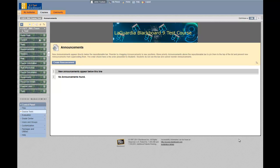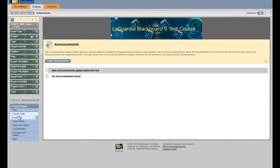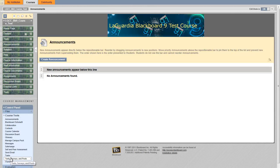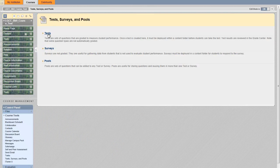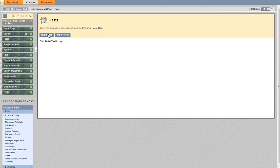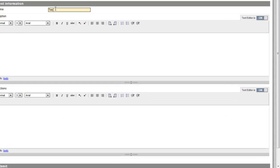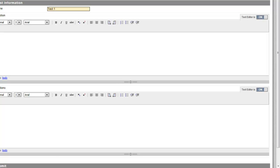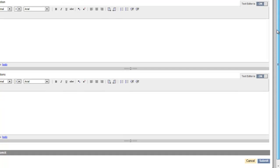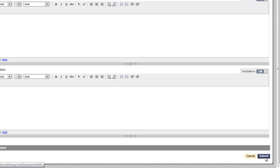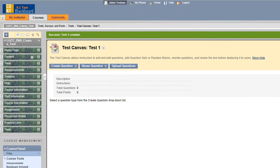In this video I'm going to show you how to create a test. To create a test, click under course tools, then tests, then tests again. We want to build the test, so click build test. This will be test one — no need for description and instructions — so hit submit at the bottom right.